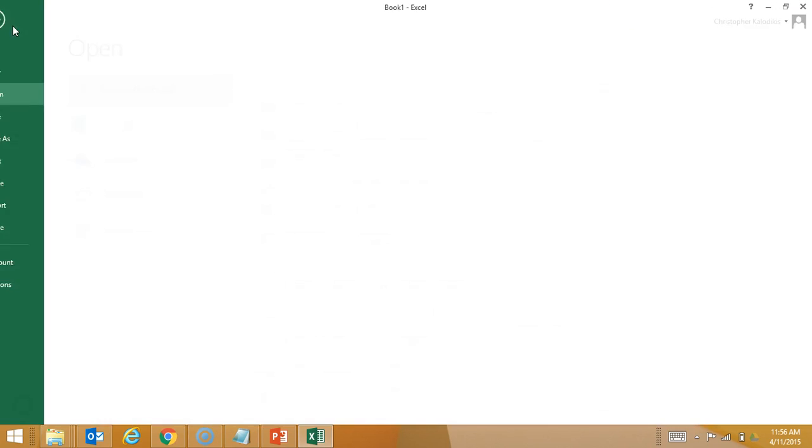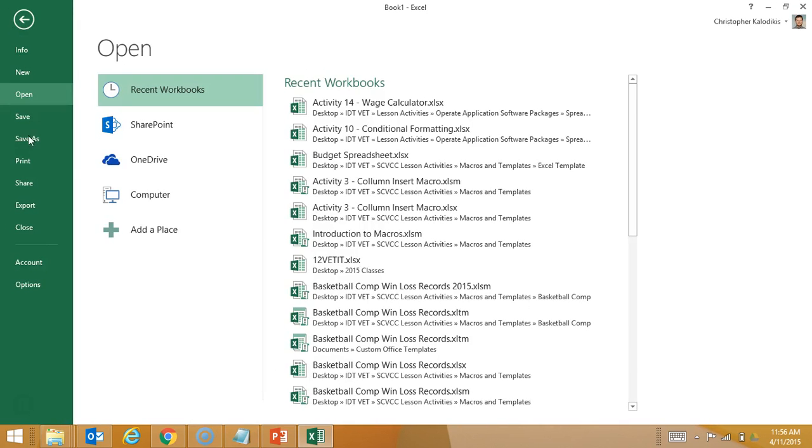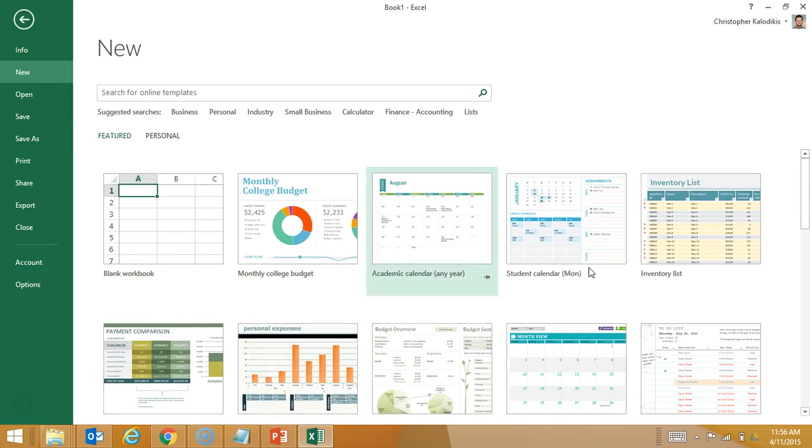What I have to do is go File and New, and here they all are.